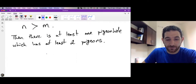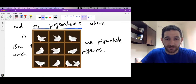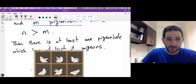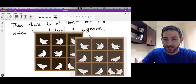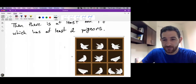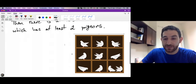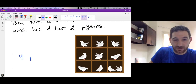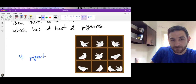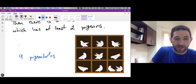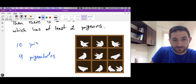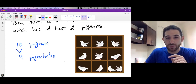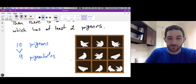Here is a picture of what the pigeonhole principle is saying. In this example we have nine pigeonholes — nine boxes — and we have ten pigeons. Since ten is strictly bigger than nine, then at least one pigeonhole must contain at least two pigeons.